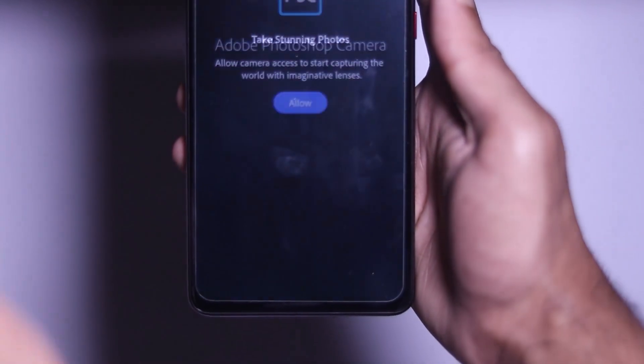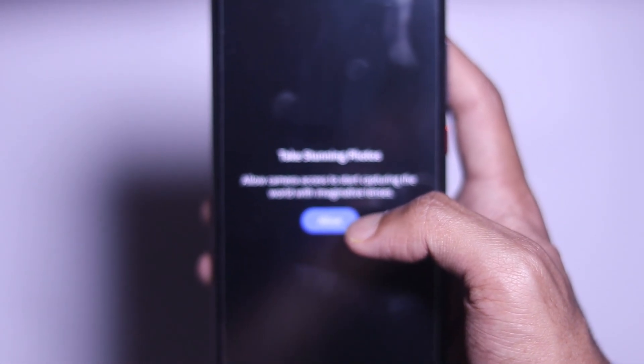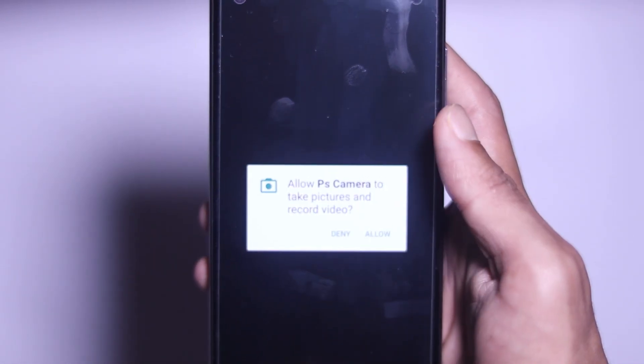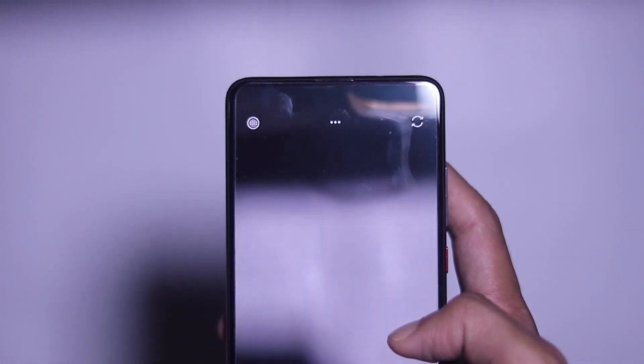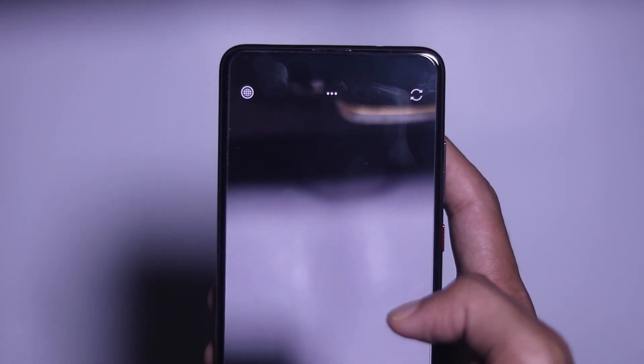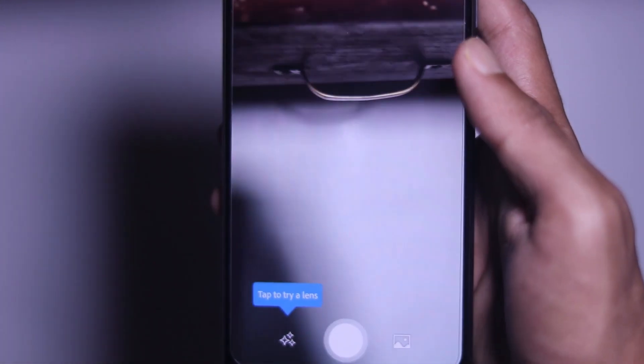We will click on the PS Camera app and first we will have a pre-release agreement. This app is in a beta stage and is officially launched. We will accept the pre-release agreement, skip the intro, and then we will have a login page.